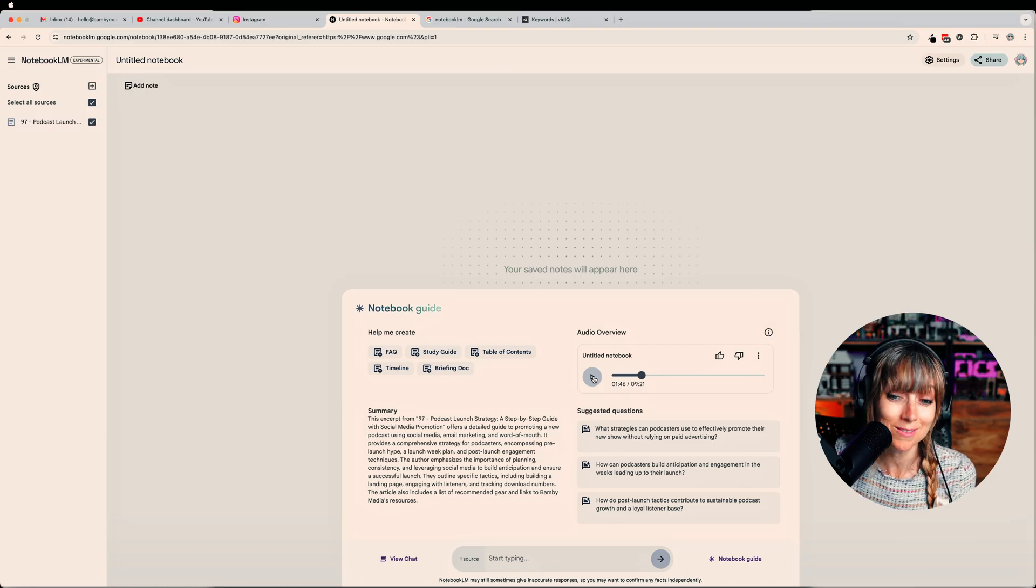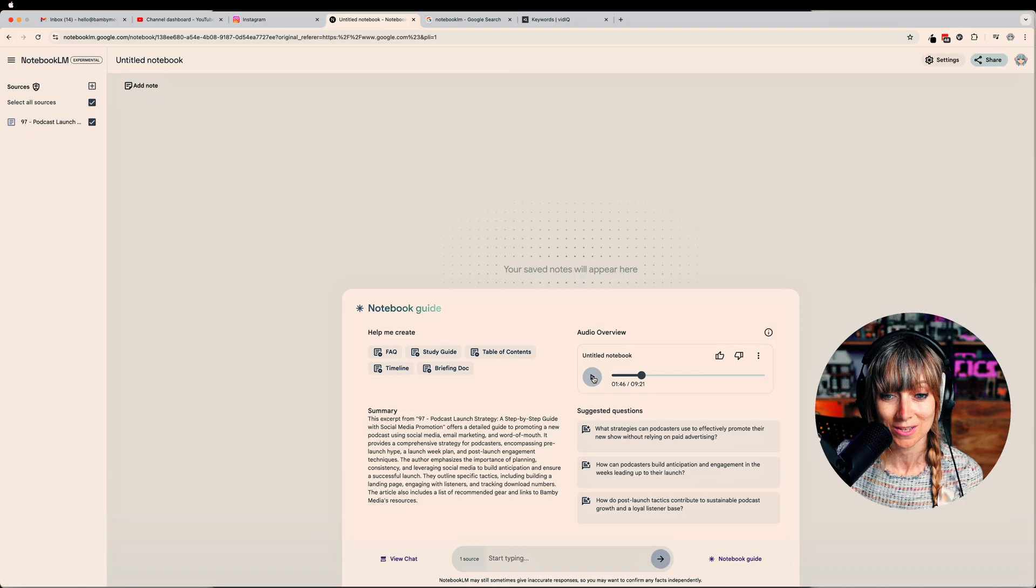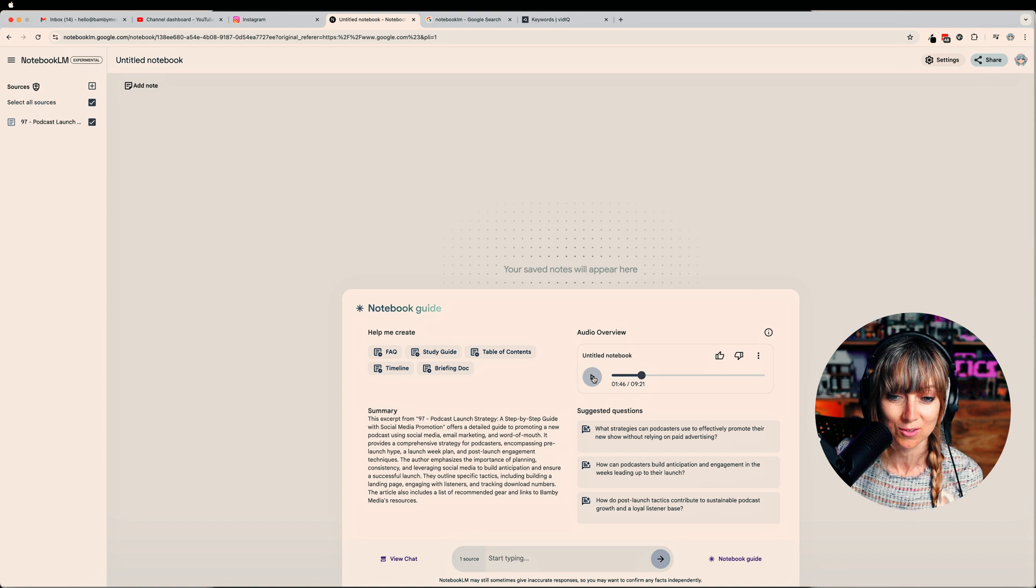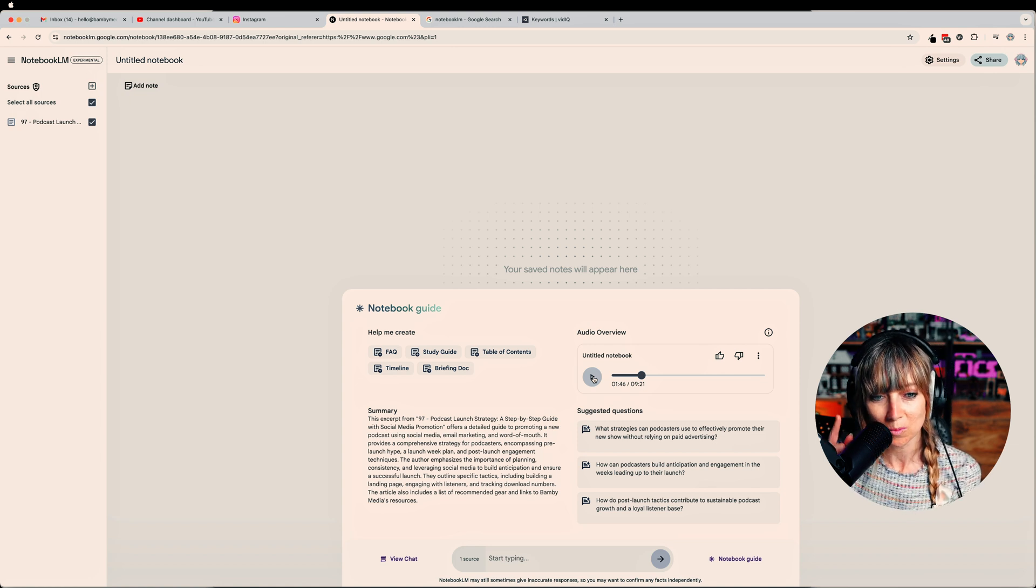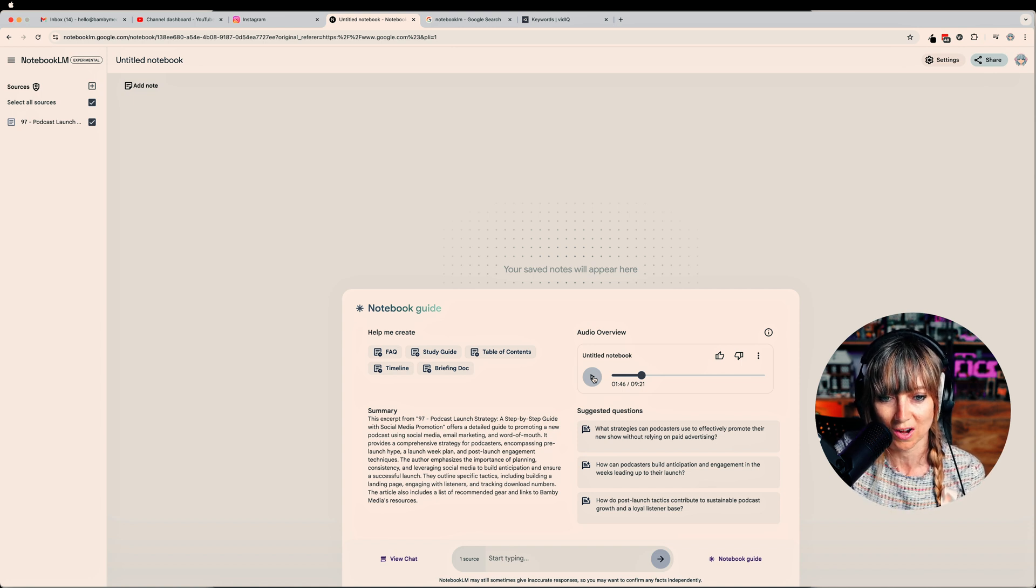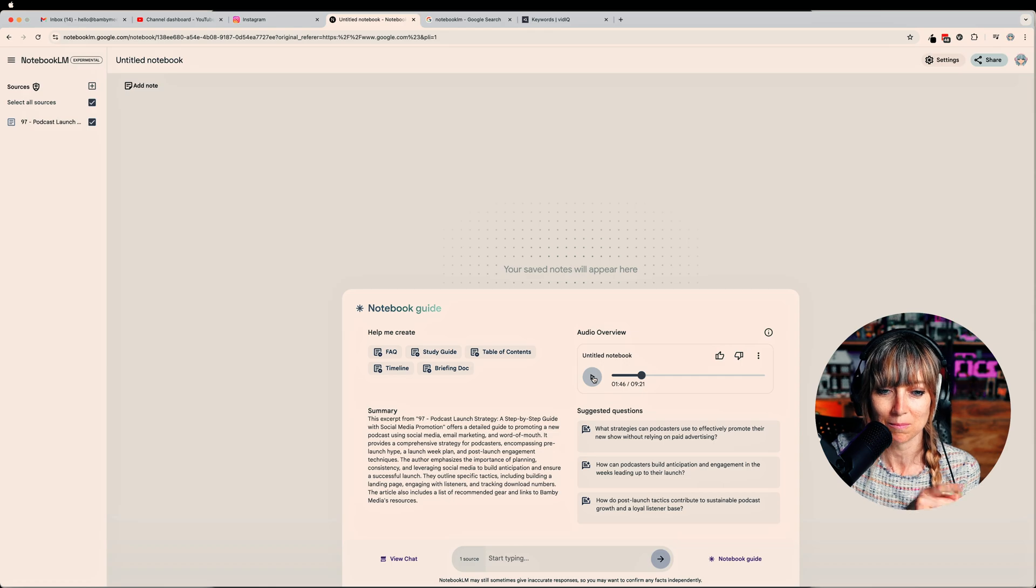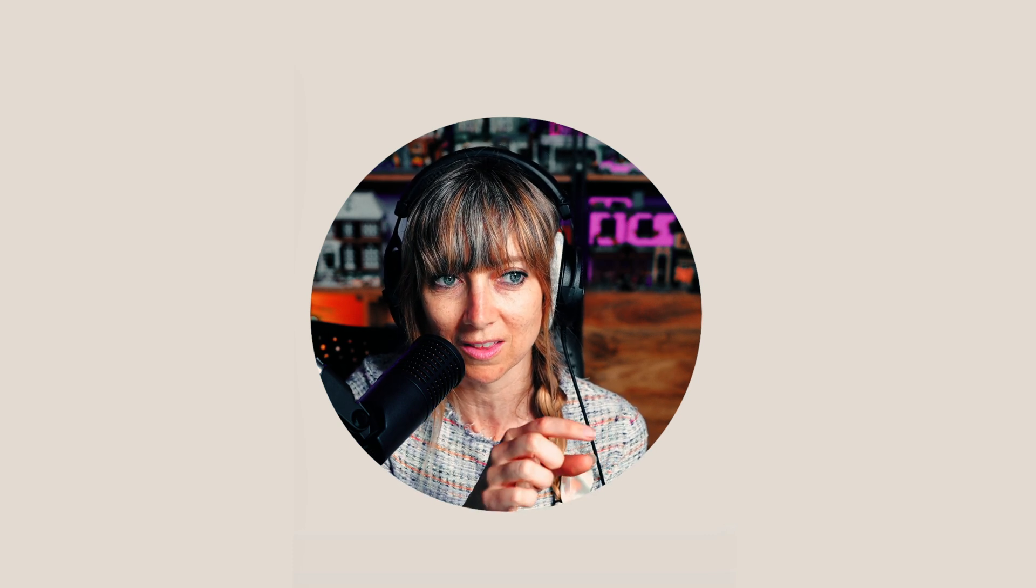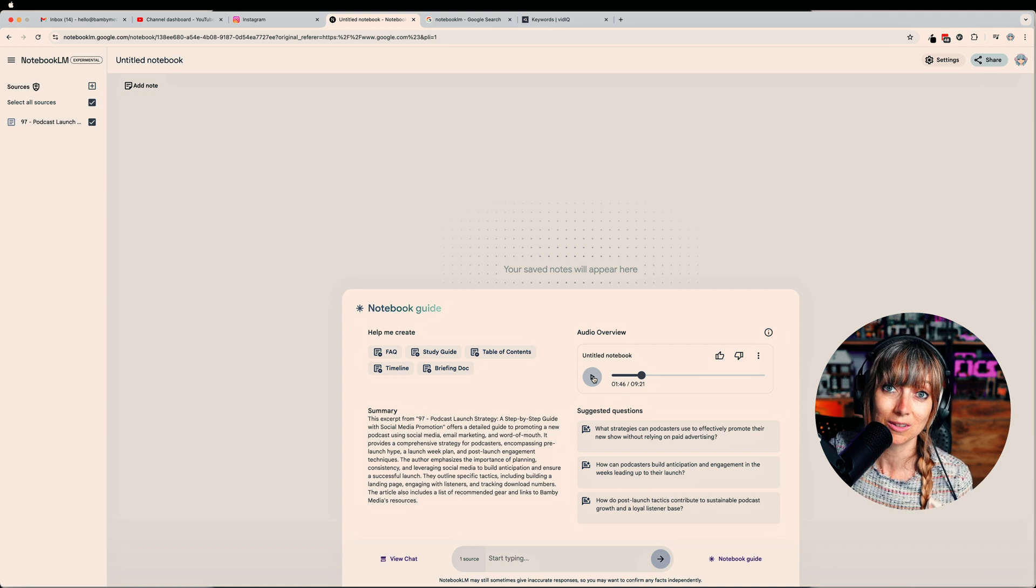I tell you what, it makes me sound like, makes Bambi Media sound like we really know what we're talking about. The fact that we have two people talking about the strategies that we have, we're so famous right now. We're celebrities because they are talking about our strategies. One thing I will say is that the title of the article is 97 Podcast Launch Strategy. And they said that at the beginning. It's just number 97, like episode 97. So if I was doing this for realsies, I obviously wouldn't have that bit in the front.